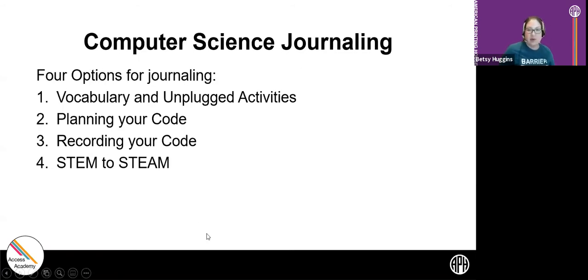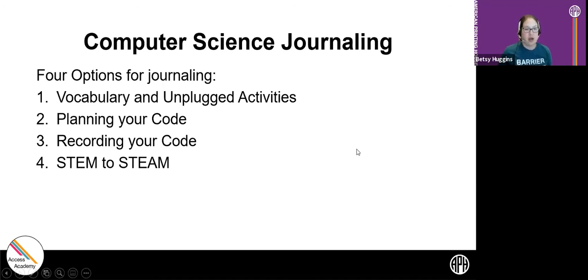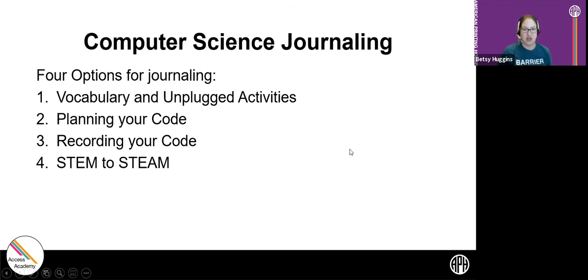Today we're going to be looking at Lesson 6 and discussing four options for journaling: vocabulary and the unplugged activities, planning your code in your journal, recording your code — what code you've completed through Code Jumper — and STEAM activities for computer science journaling.